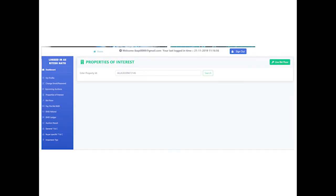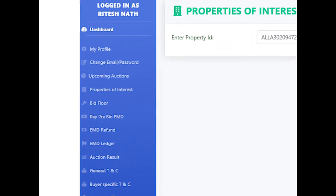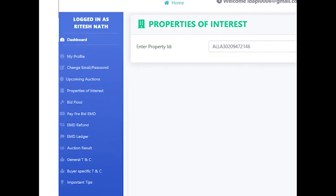Originally the bid floor will be blank without any property being populated. Bidders need to select the properties in which they are interested by clicking on the link 'Properties of Interest.'